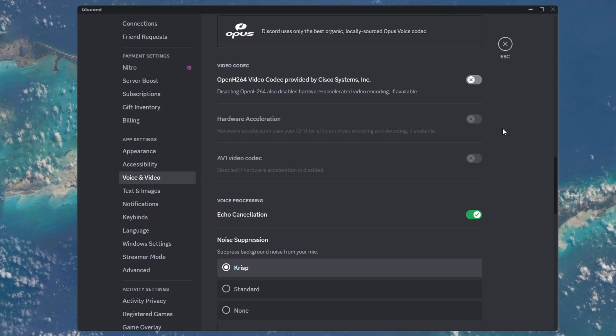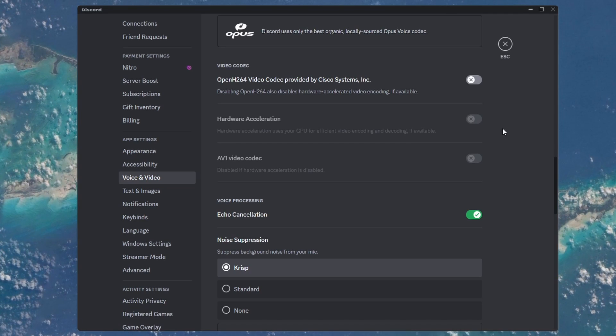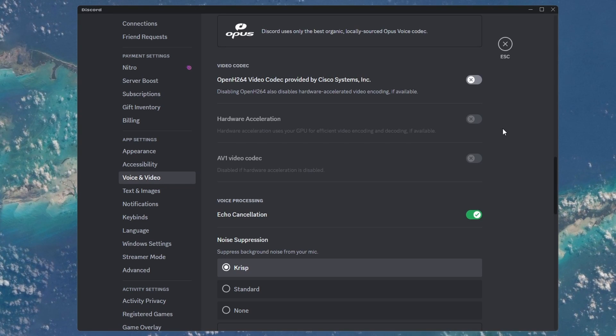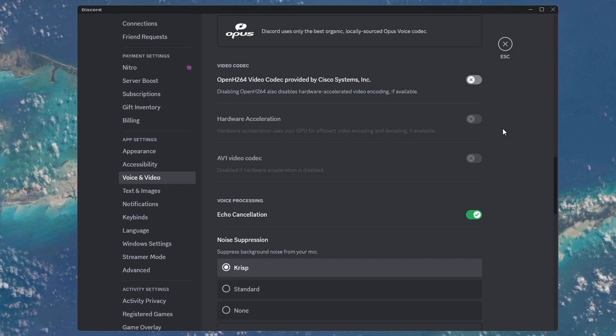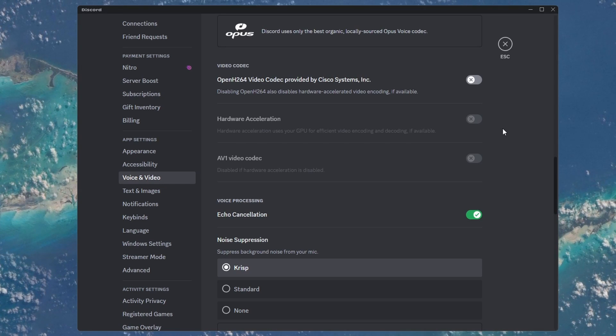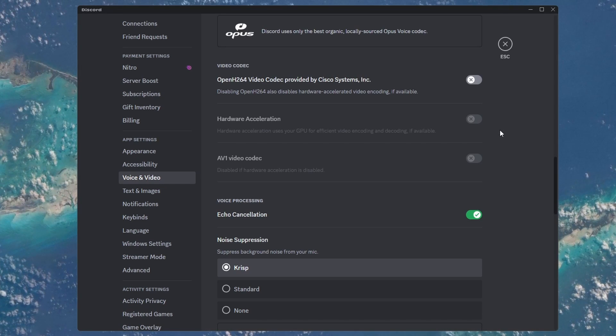For some, leaving this option enabled can be better. This will depend on your GPU and CPU utilization when streaming.